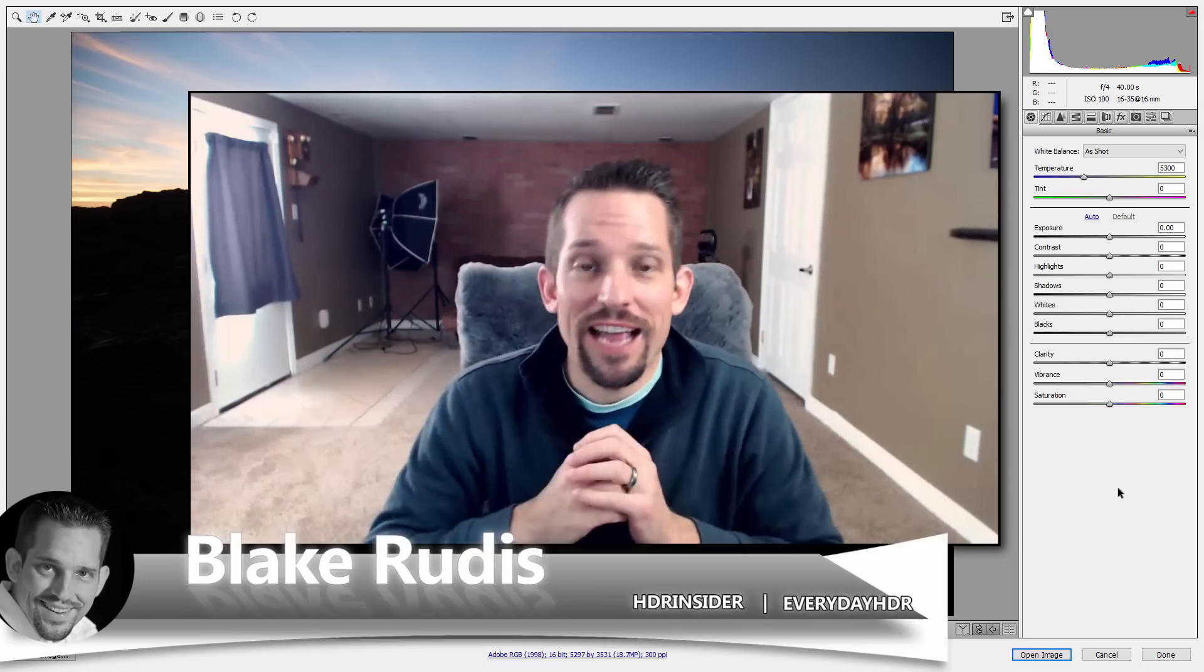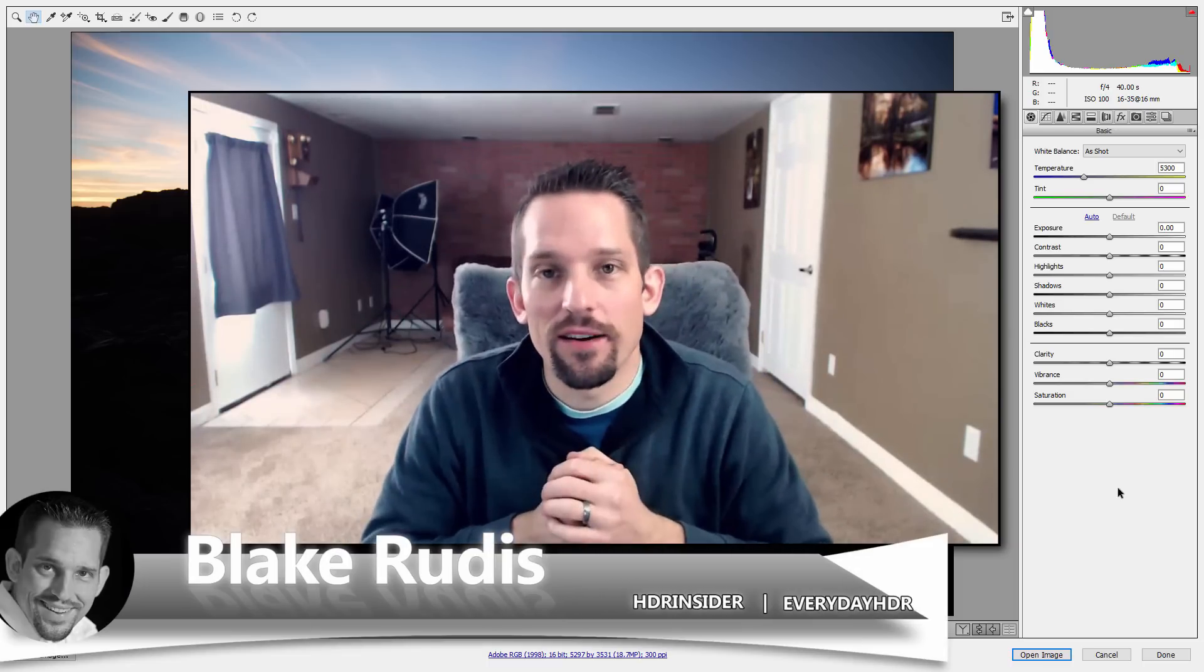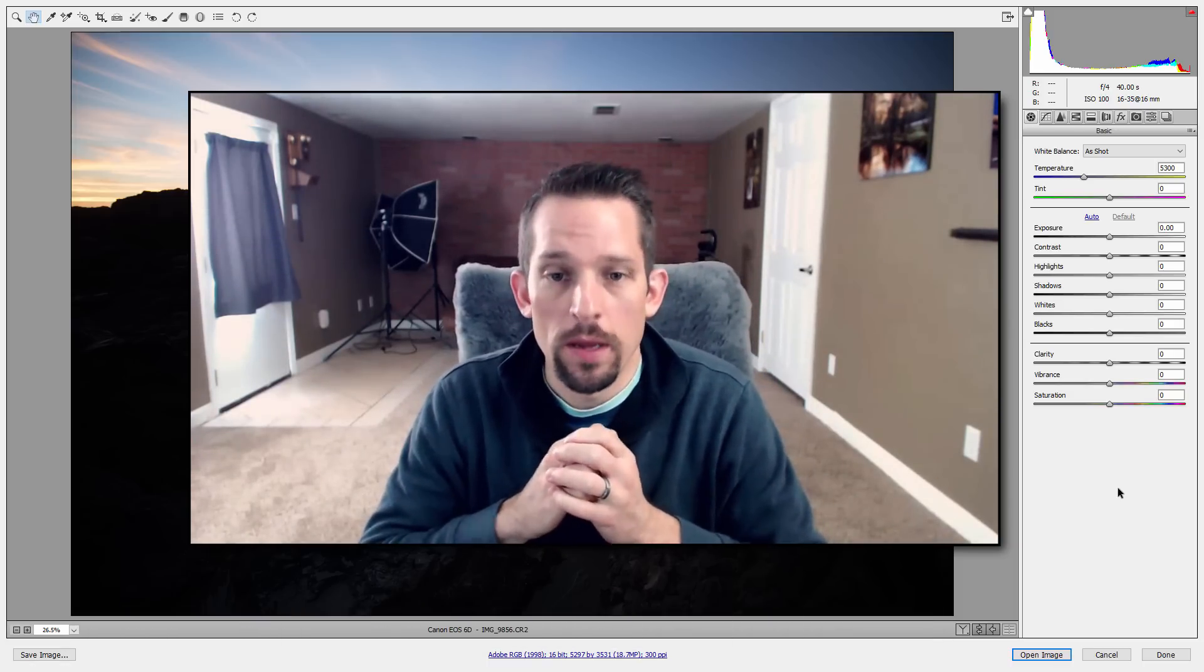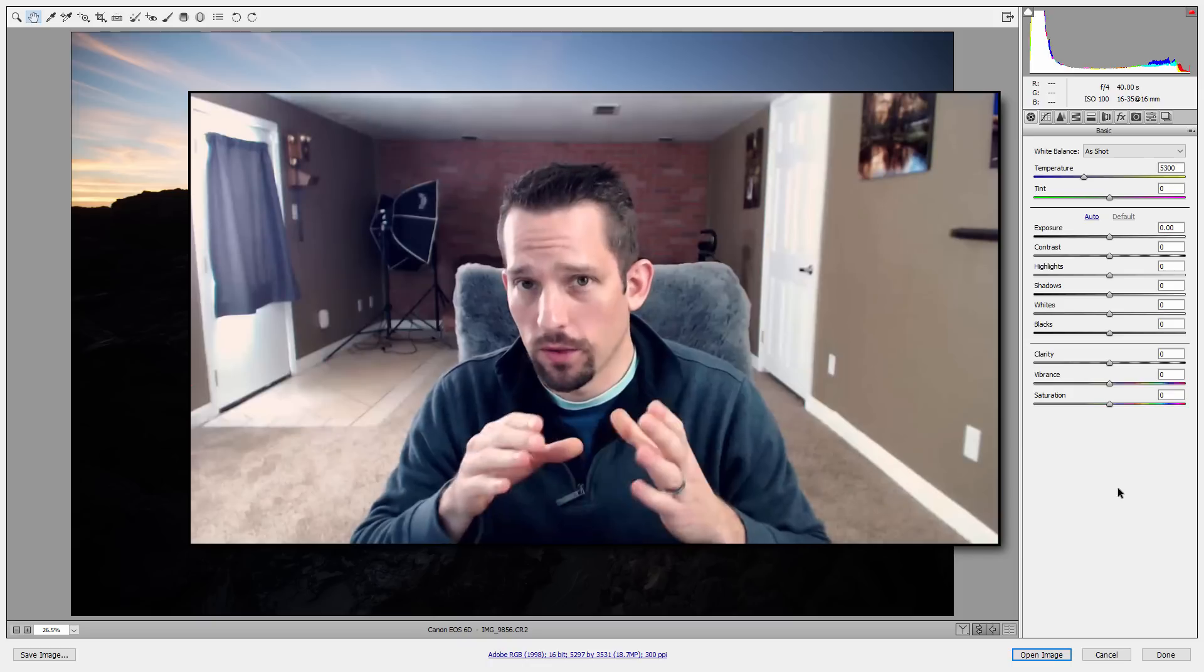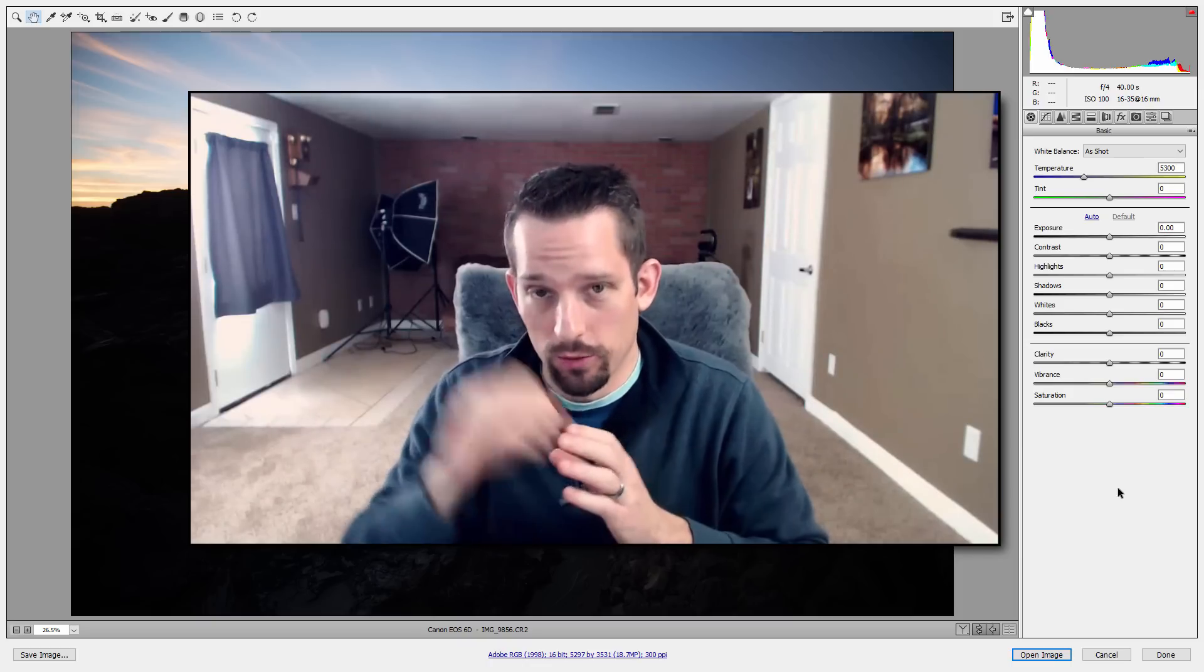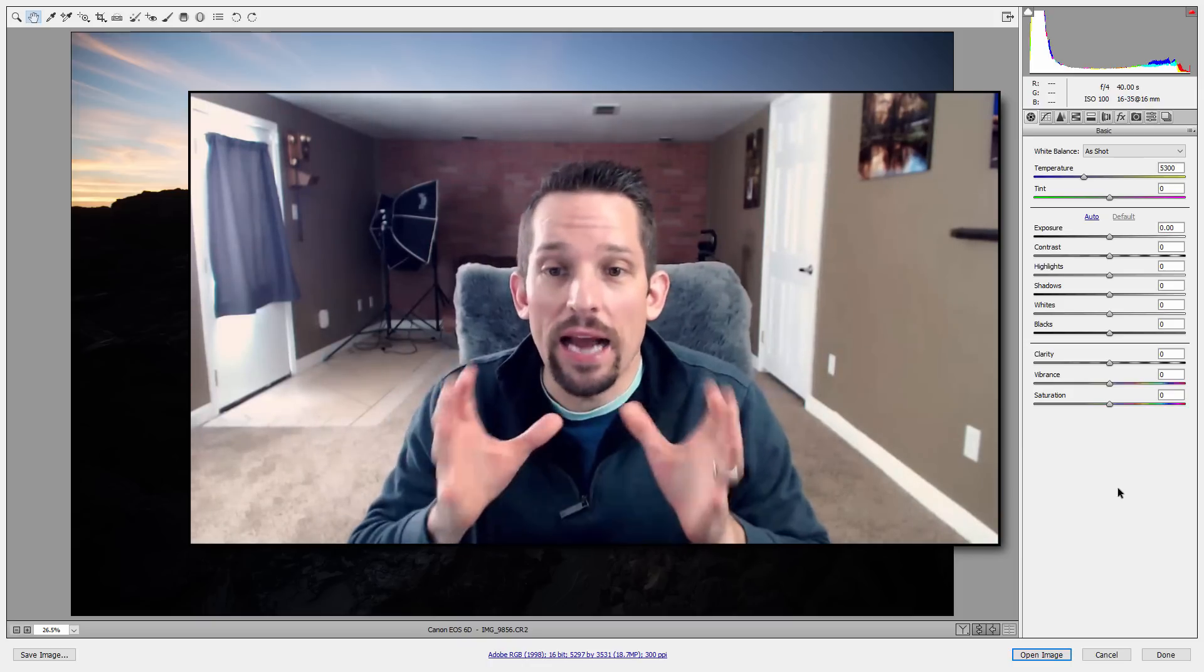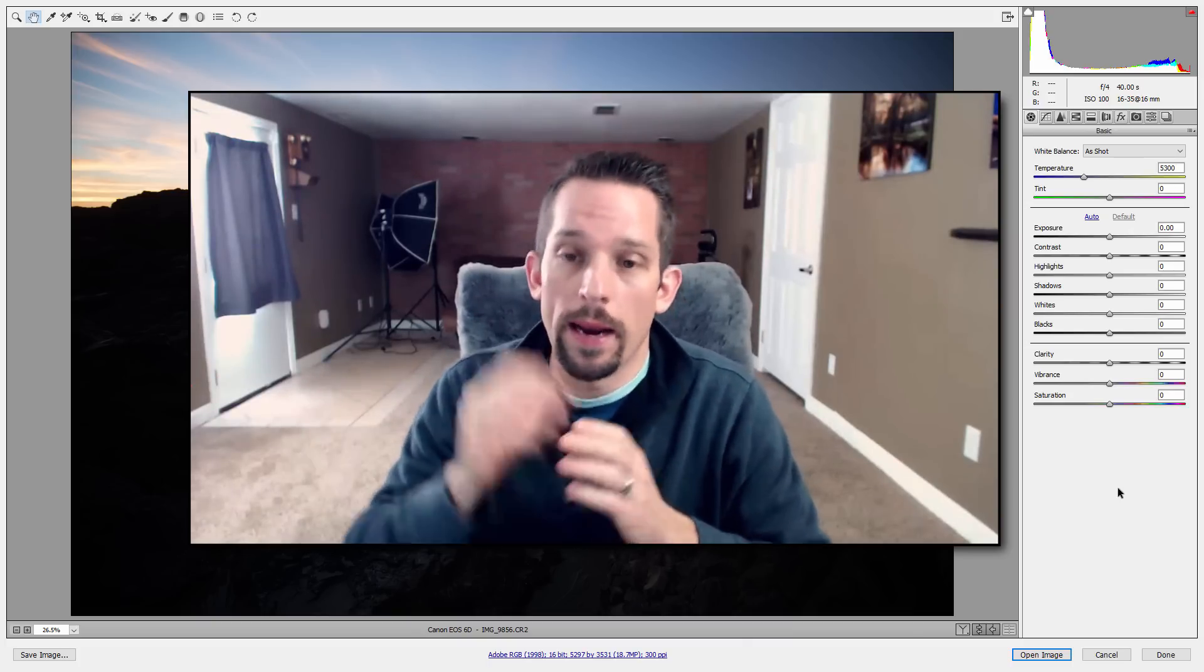Blake Rudis here with Everyday HDR and HDRinsider.com. Today I want to show you how to take an underexposed photo, whether it's your fault or not, and make it actually look good so you're not throwing these images away.